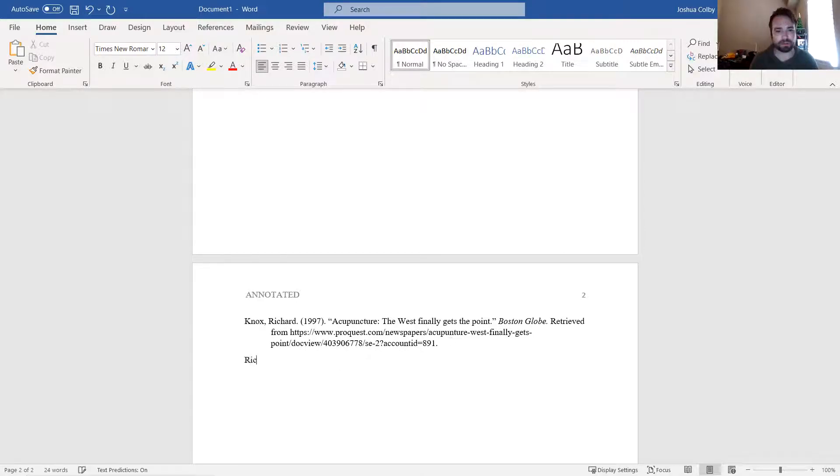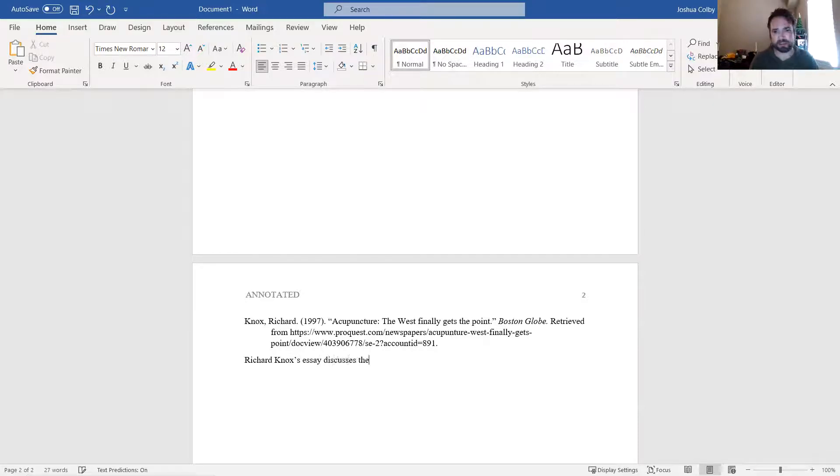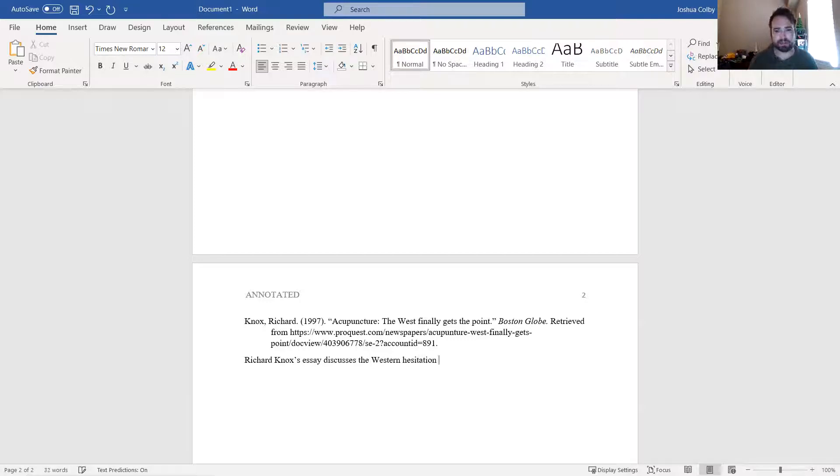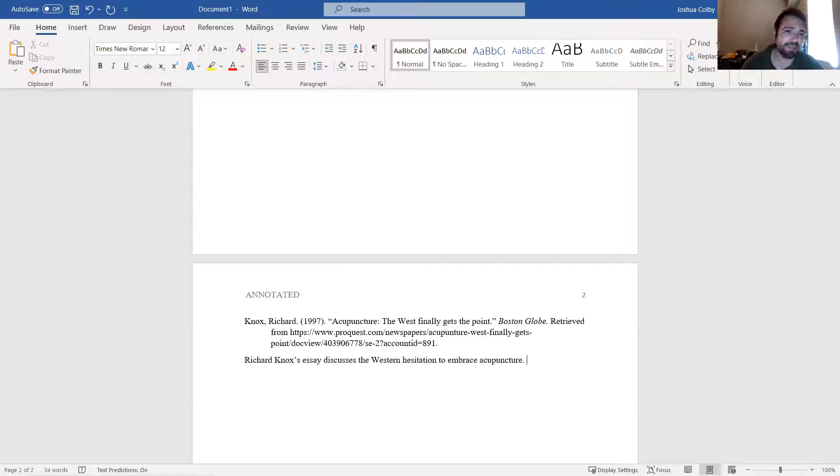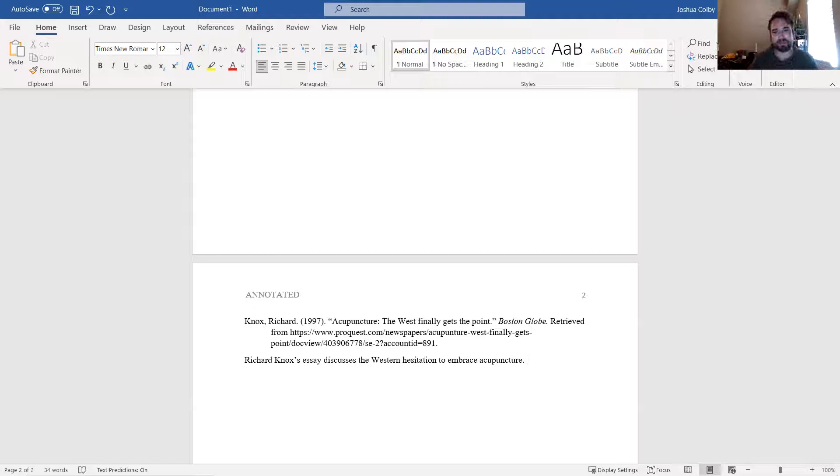So Richard Knox's essay discusses the Western hesitation to embrace acupuncture. And then I would explain what the source is, what the kind of argument is, if I think it's credible, all of that stuff. So we would end up with a short paragraph or so.